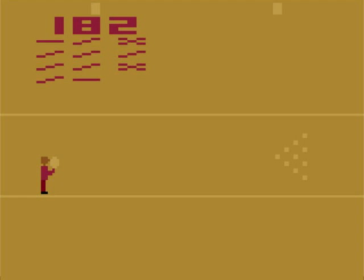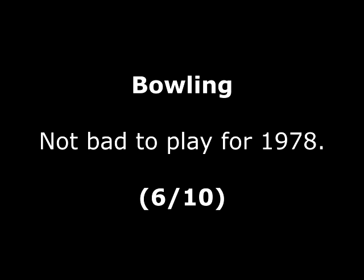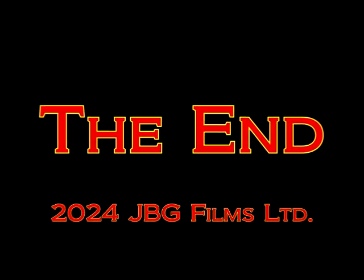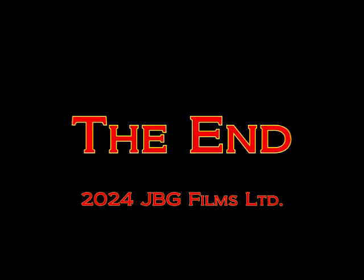Anyway, going to end this now. Thank you so much for watching. Until next time, goodbye!